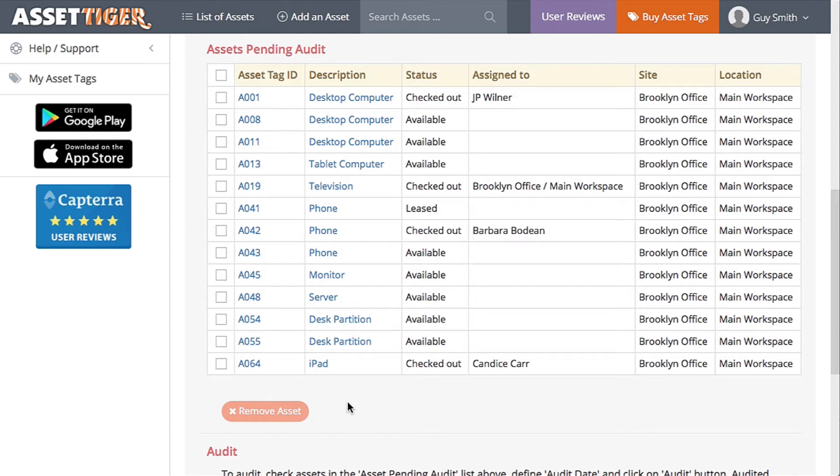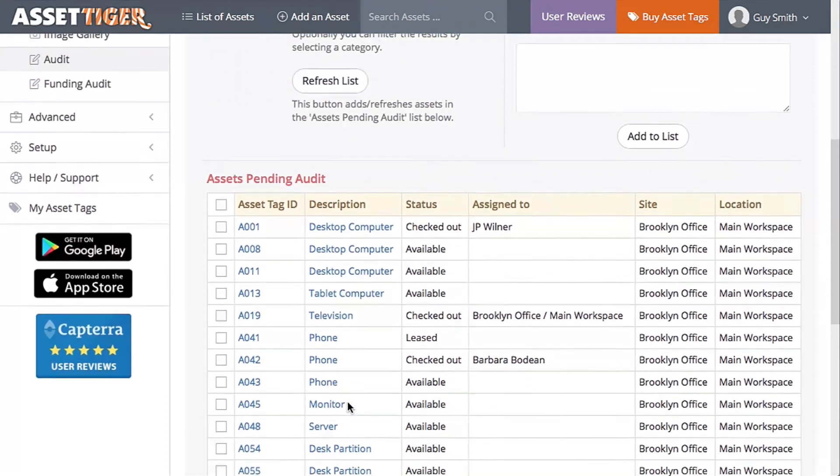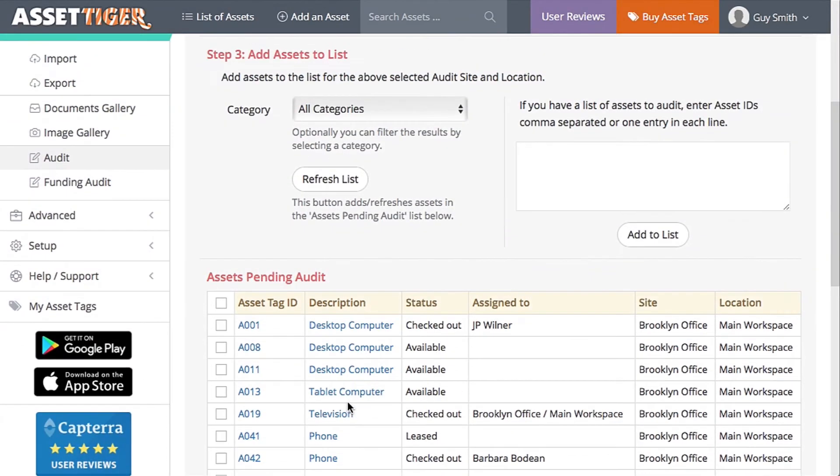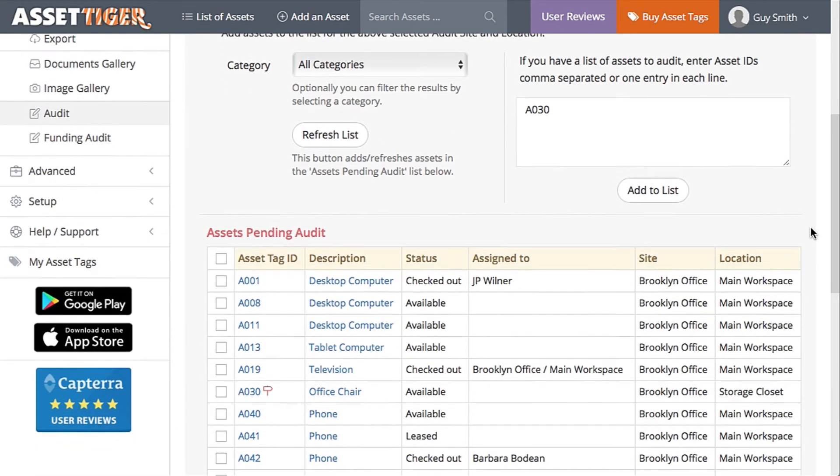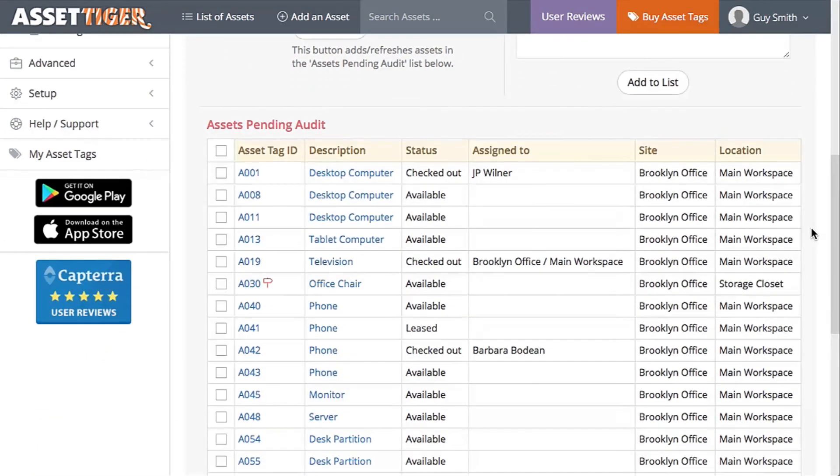Let's say in the process of the audit, we found an asset in the main workspace that we don't have a record for. We found an office chair with the asset tag ID A030 in the main space. Easy. Add that ID in this box here and click Add to List.